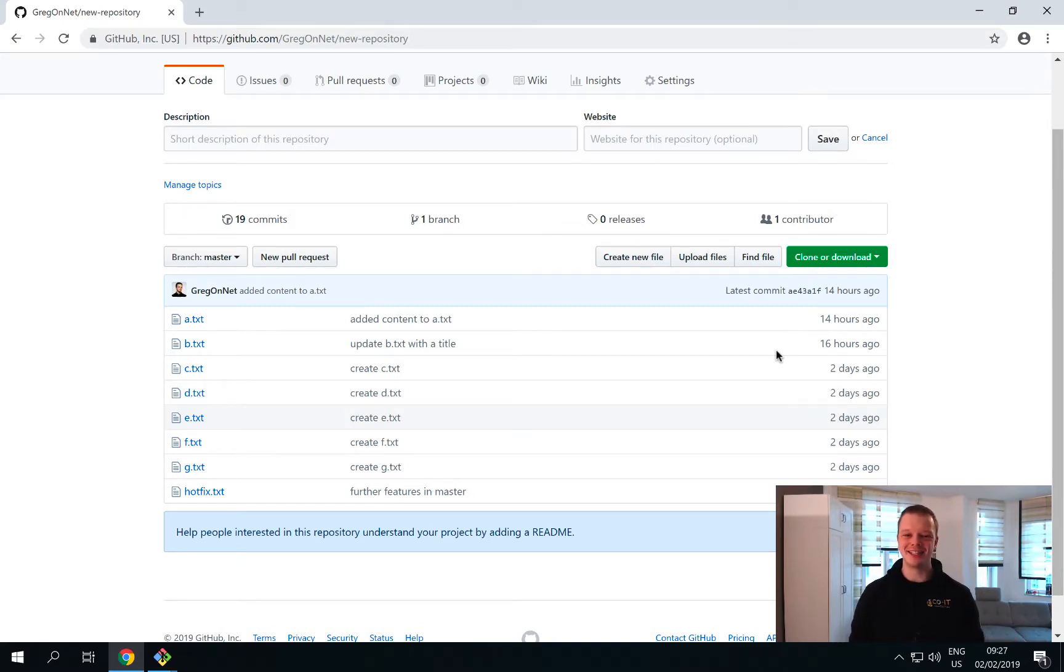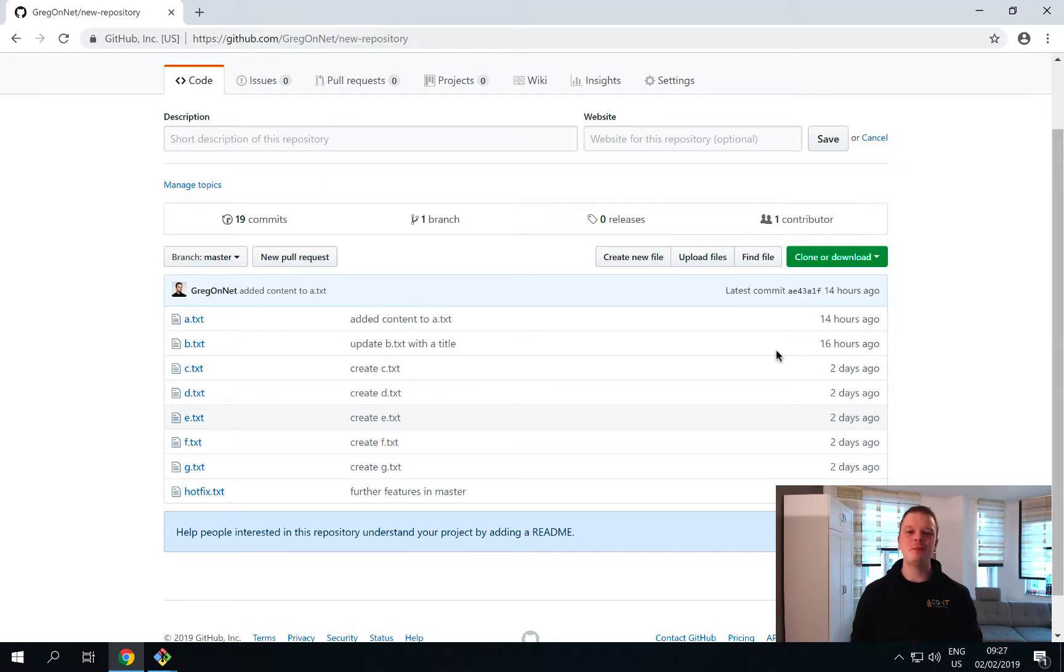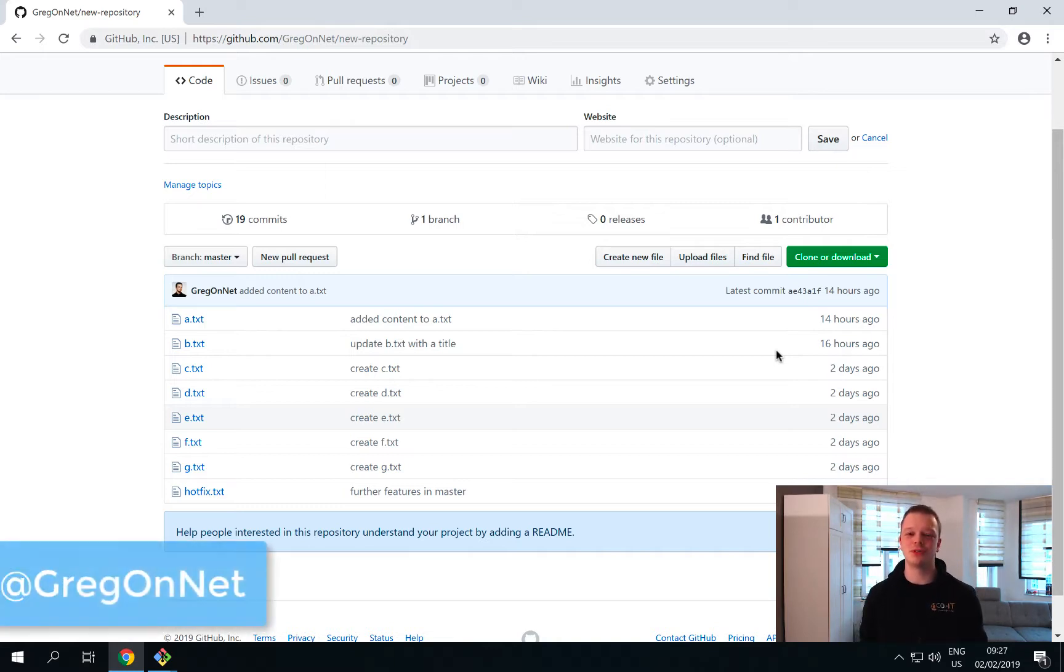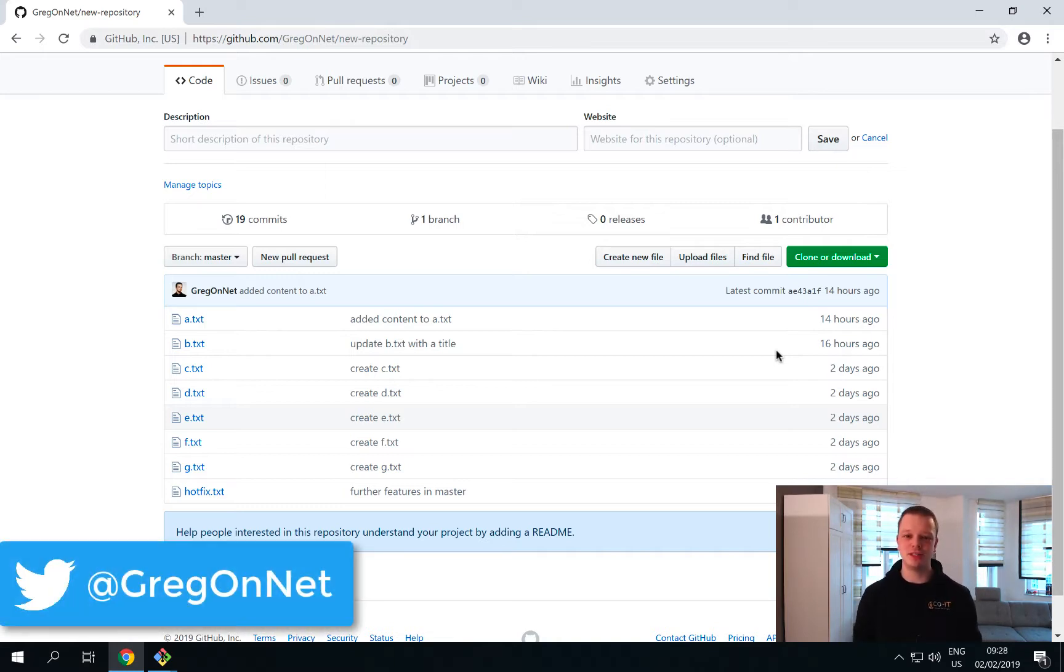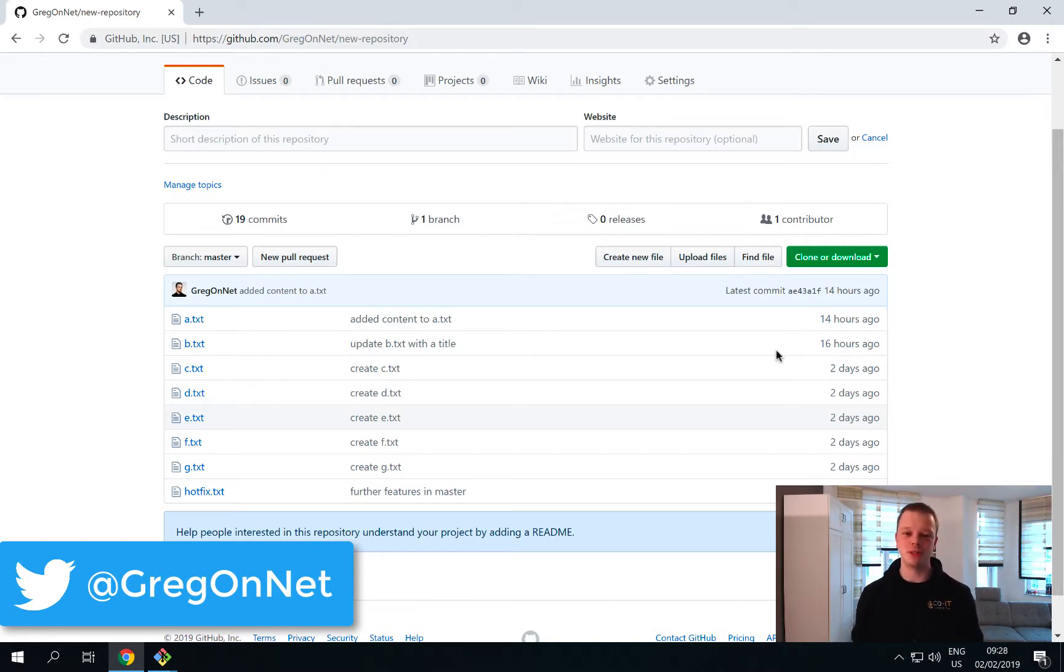Hello and welcome to the next lesson in our Git essentials course. In the previous video we pushed our repository to a Git server. We used GitHub for this, and this allows us a bunch of new possibilities to work with this repository.